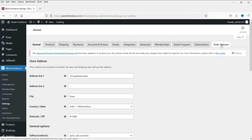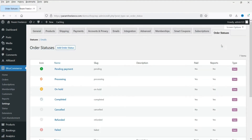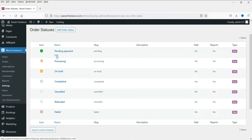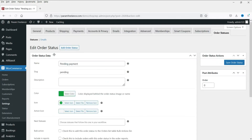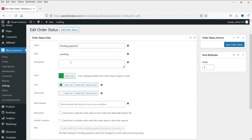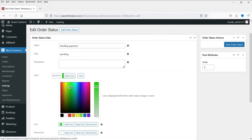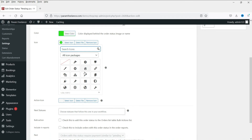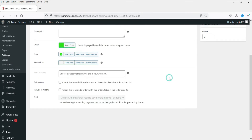In WooCommerce Settings, you will see the option Order Statuses — click on it. You can see the many different order statuses: pending payment, processing, on hold, completed, cancelled, refunded, and failed, each with different icons. Let's edit one of them. This is the name of the status, the slug, the description, and the color of the icon. Let's change the color to light green. This is the icon selector — a list of icons from which you can select different ones.